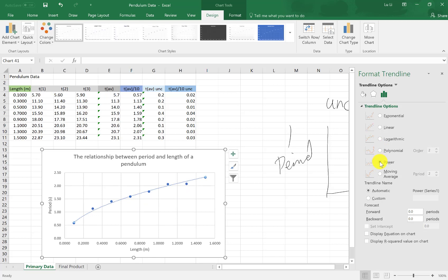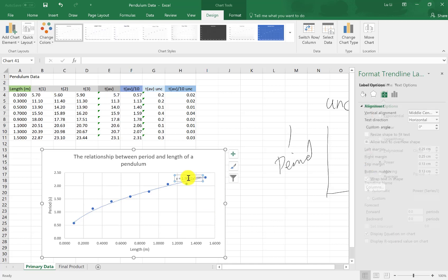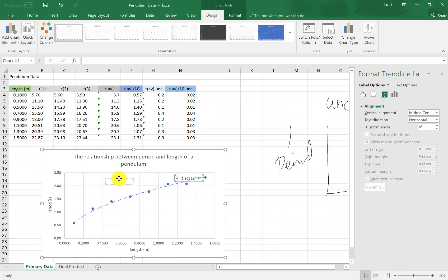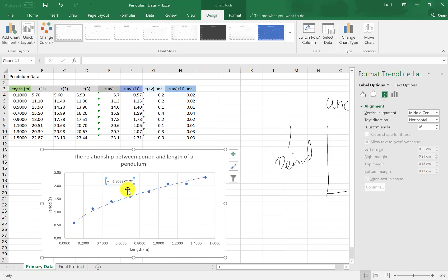That's how you show a trend line. How to display the equation. You go all the way down and you check this box. Display equation on chart. Click and there's that right there. I'm going to move the box a little bit over so you can see a little bit better. And there we have it. This is the equation of this graph that you've produced on Excel.